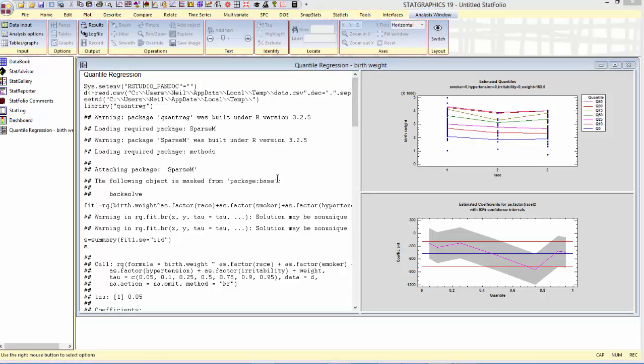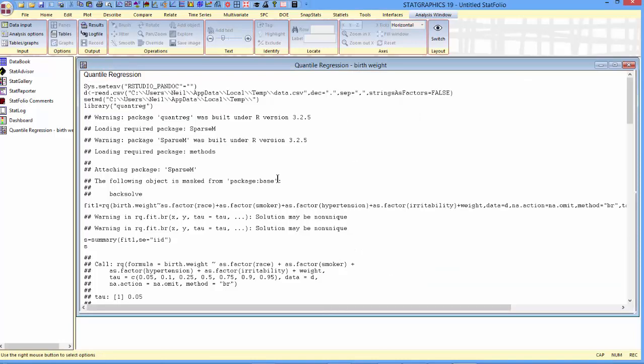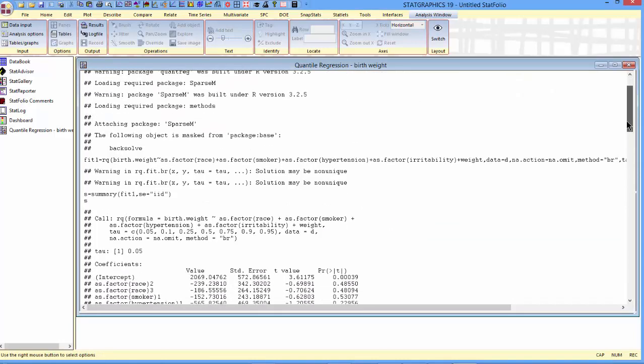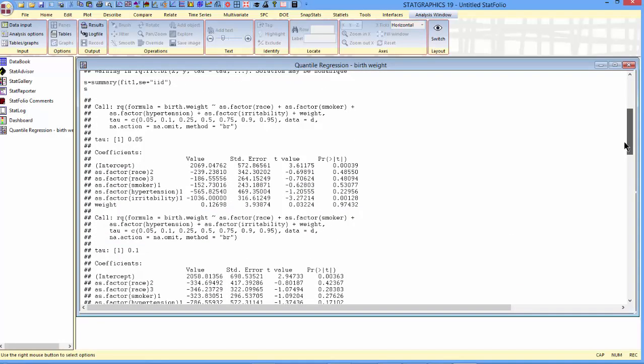Let's start by looking at the analysis summary. A model has been fit here for each of seven quantiles, 0.05, 0.1, 0.25, 0.5, 0.75, 0.9, and 0.95.